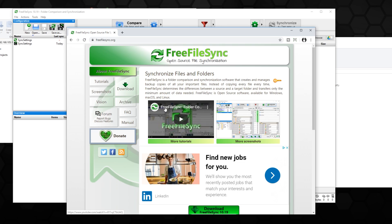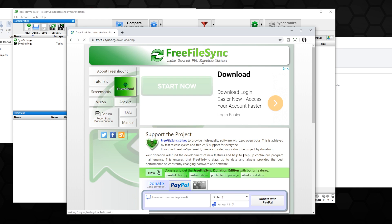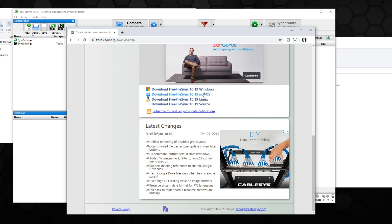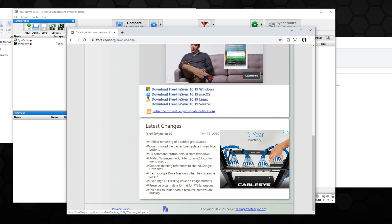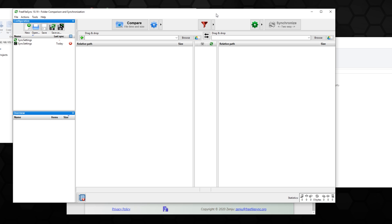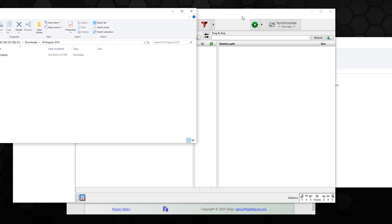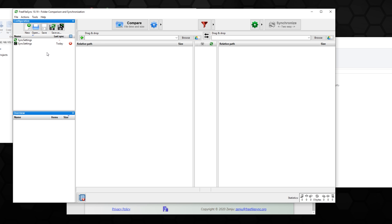Here we have the FreeFileSync website. All you have to do is navigate to Download and choose your operating system. I'm going to be showing you on Windows. There are a lot of things you can do with this — mainly you can turn it into a batch setting and use a task scheduler, so you can set it up to run every day at 11 o'clock and back up a specific folder to your NAS.